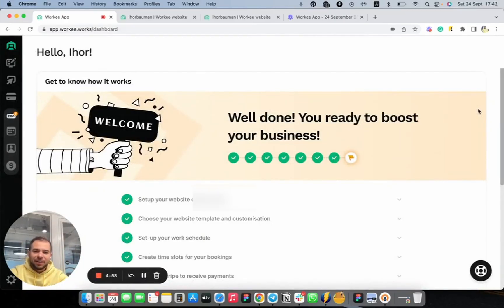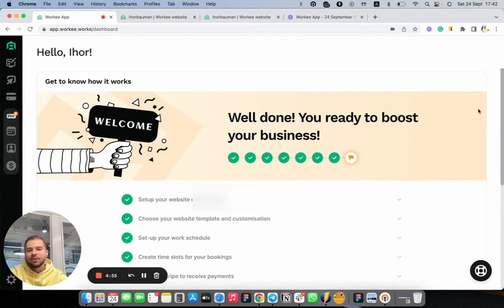Hello everybody, my name is Yuri. I'm founder of Workee and today we're going to show you how you can simply manage your clients with Workee in one single place.